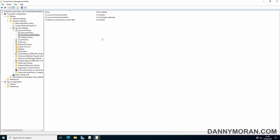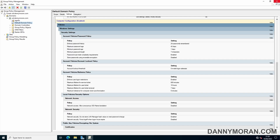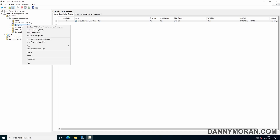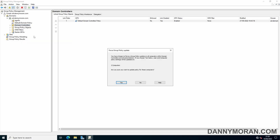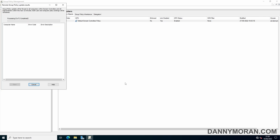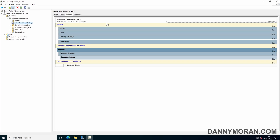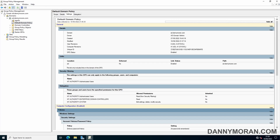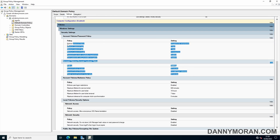Now that we've configured these settings, we can close the Group Policy Management Editor, then right-click our Domain Controllers and go to Group Policy Update, and click Yes. This initiates a Group Policy update on all domain controllers to pull down the new policy. Once that's been pushed, we can go back, click Show All, and after refreshing, we should see the changes are now reflected in the Group Policy.